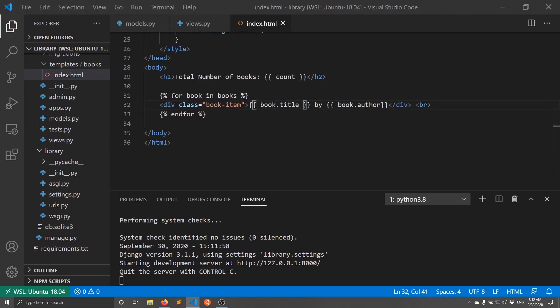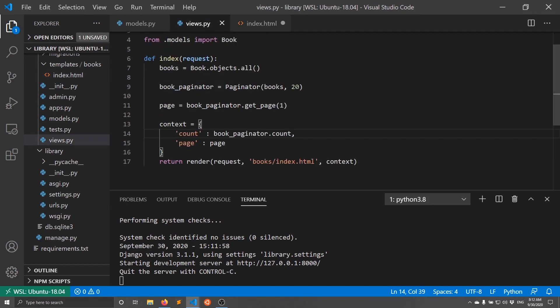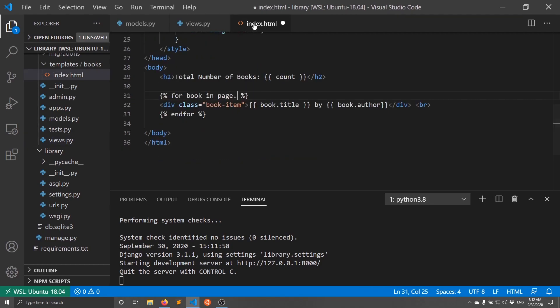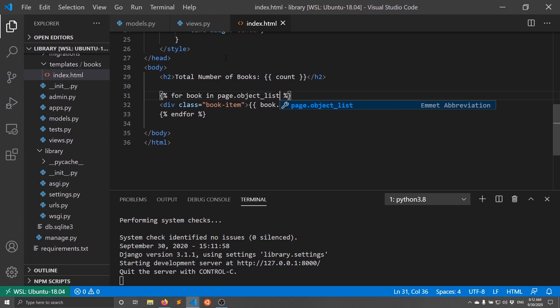Now in the template I need to modify the loop because I'm referencing 'page' instead of 'books'. Each page has an object_list which represents the objects for that particular page. Since my page length is 20, this will have 20 books in it. So I change the loop to: for book in page.object_list — and the count should be the same.